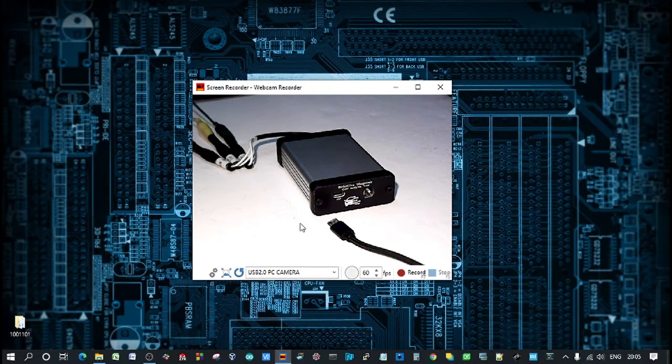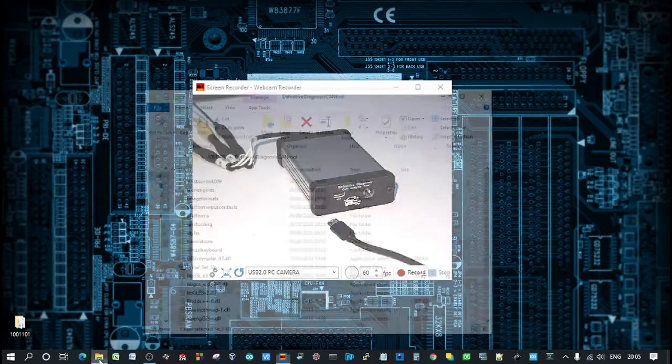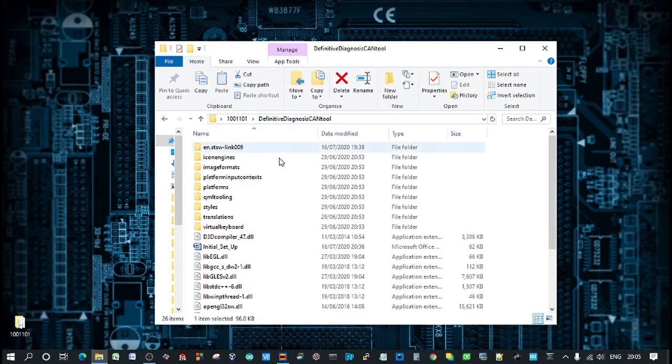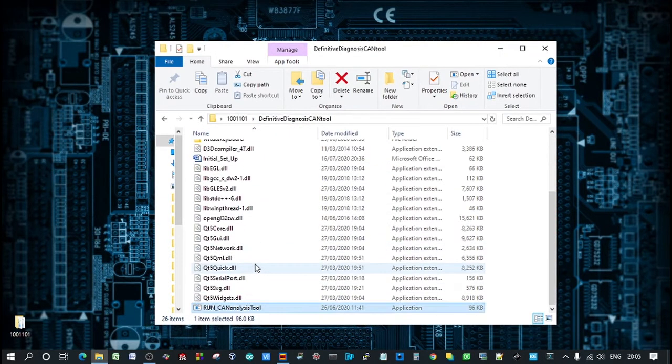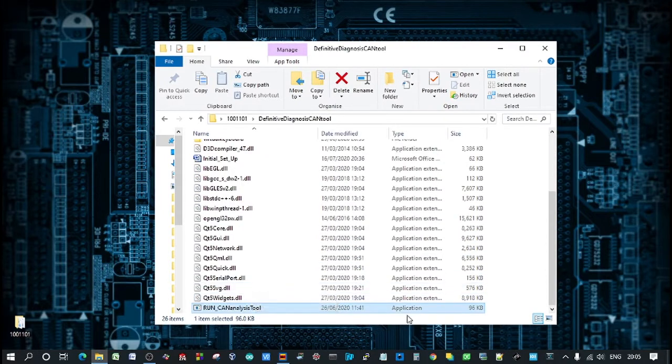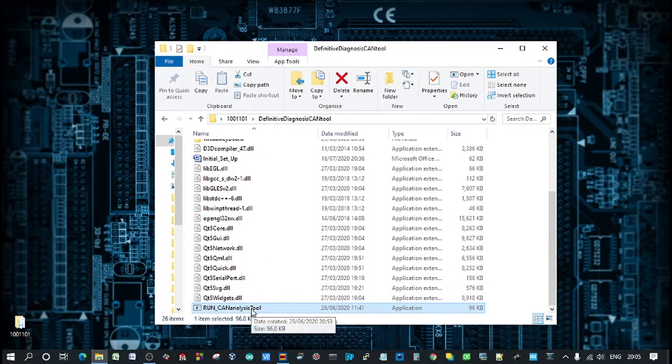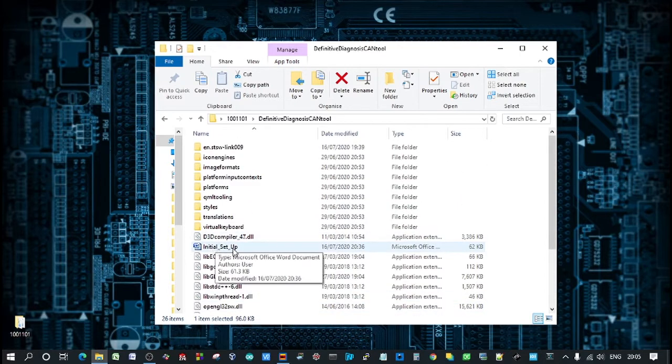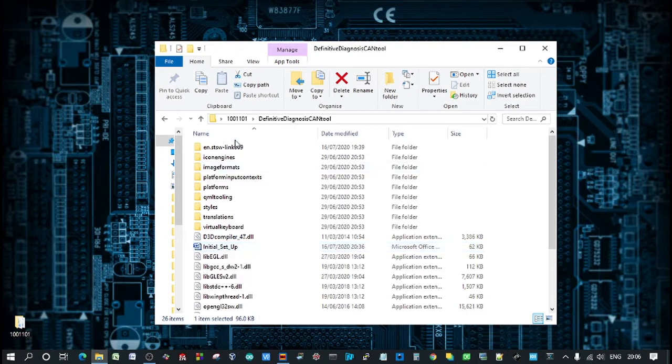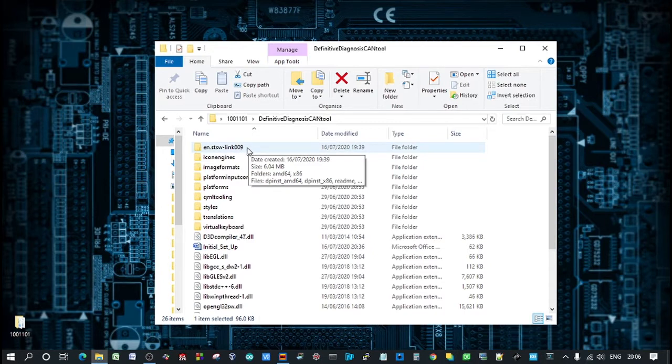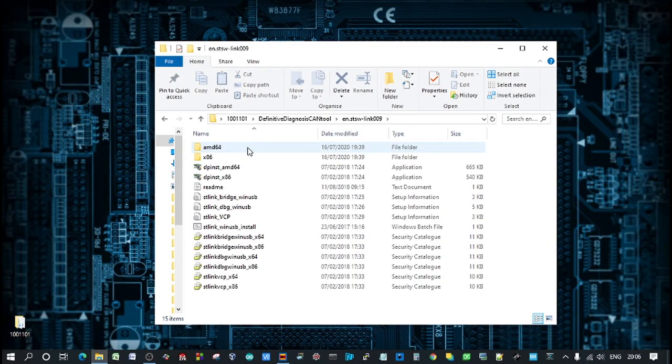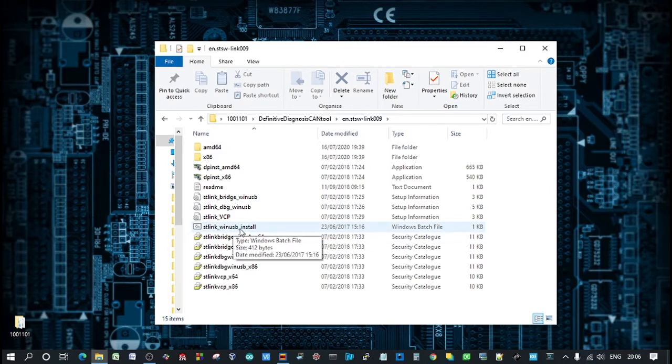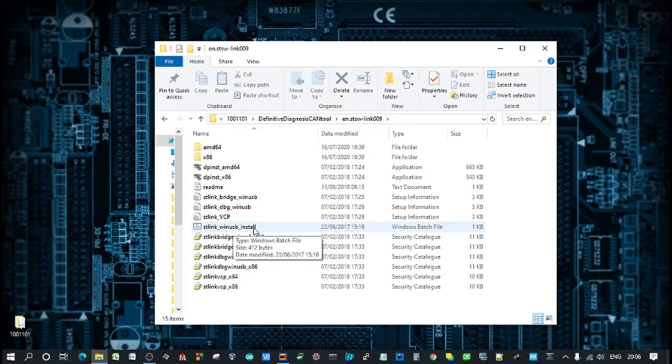The first thing we need to do is install the driver. In the download link you'll get this folder. Inside that folder are all these files and folders. This application file here, that's the main software. There's a setup instruction word document. And this folder here which is ENSTSW-Link009. This is the driver folder. So what you're going to need to do is double click that. Double click on the Windows batch file which is ST-Link WinUSB install. Double click that. You just click yes and then next. And then that's the driver installed.